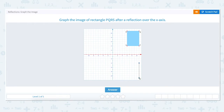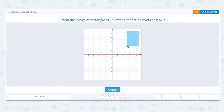Now let's look at point R. Point R is located at 6 along the x-axis and up to 11 on the y-axis. To flip it over the x-axis we go back to 0 and then go down the same number — 11. The last point S is located at 6 on the x-axis and up to 4. To flip it we go back down to 0 and then go down 4 units below the x-axis. We have now reflected rectangle PQRS over the x-axis.